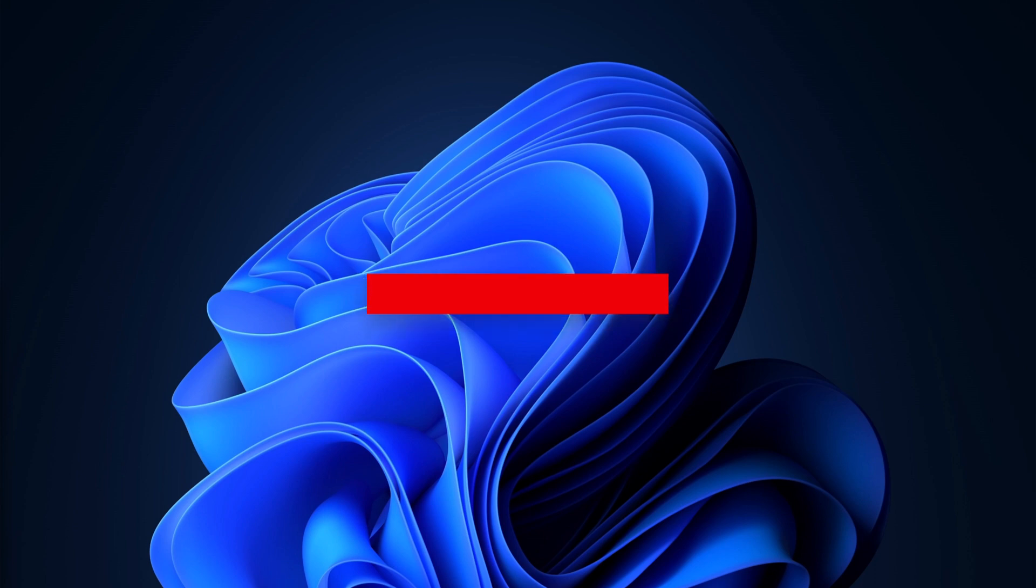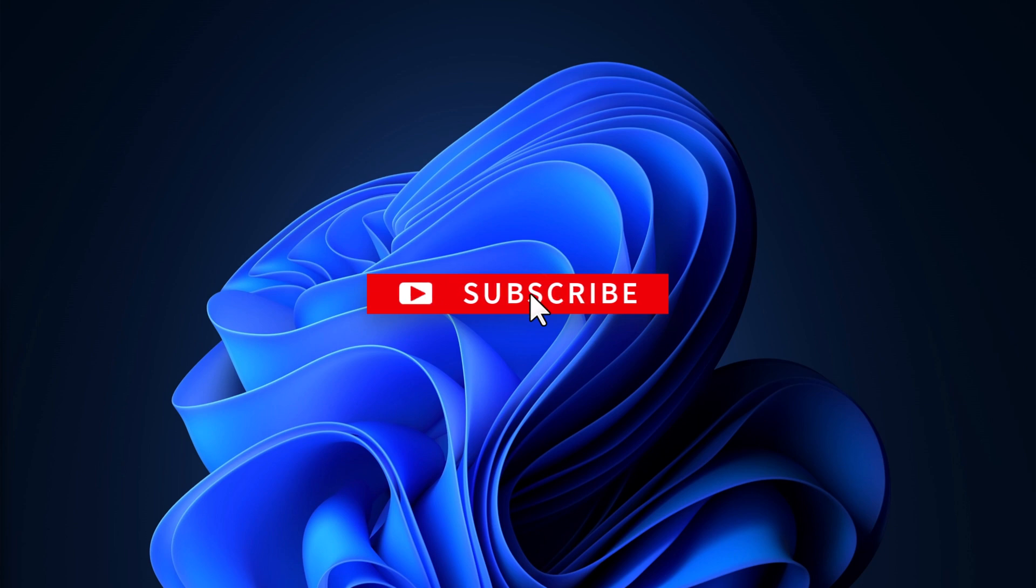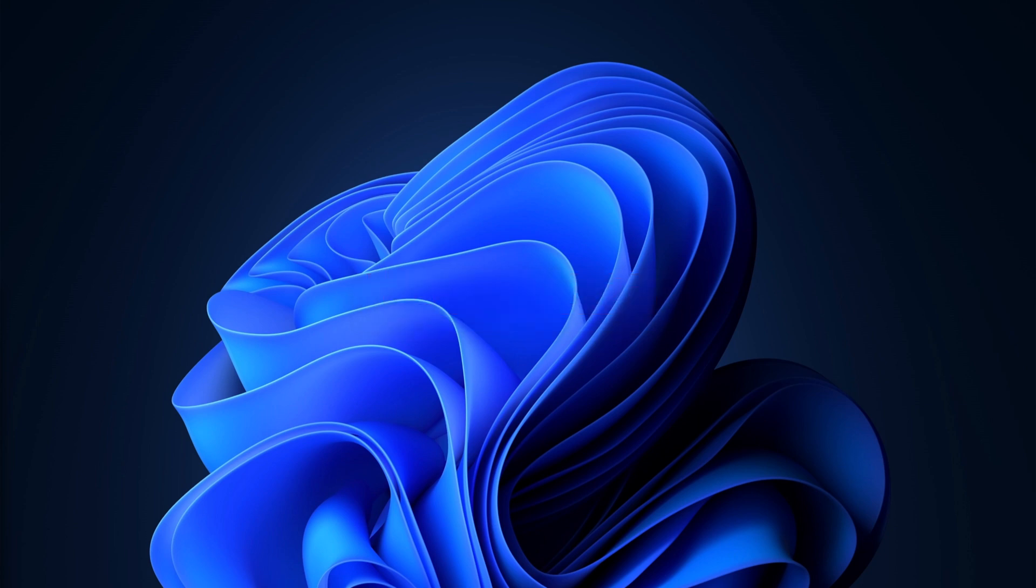If you guys found this video helpful or learned something new, please like and subscribe, turn on notifications, and until next time, I'll see you guys in the next video.